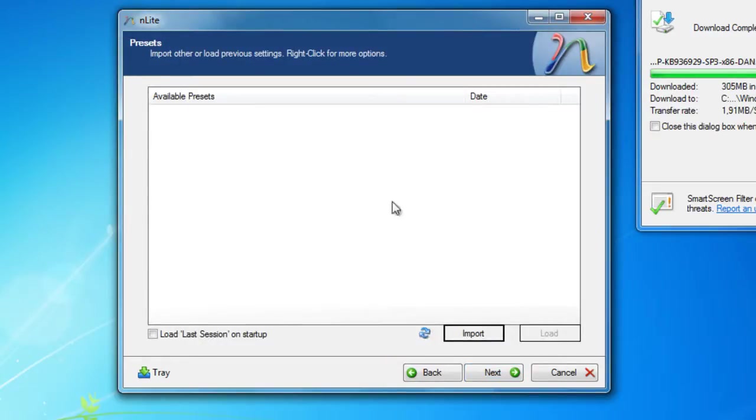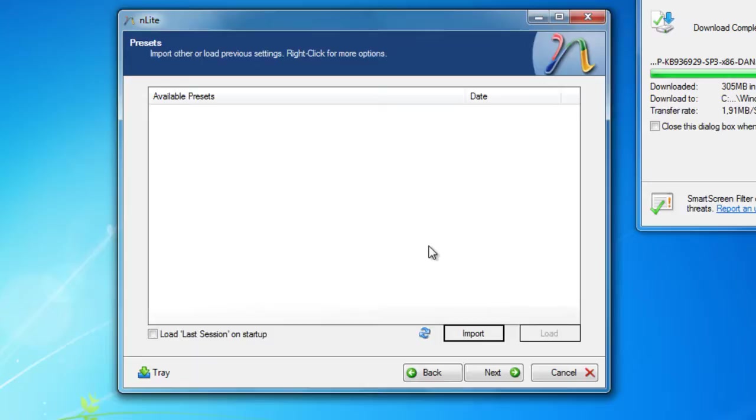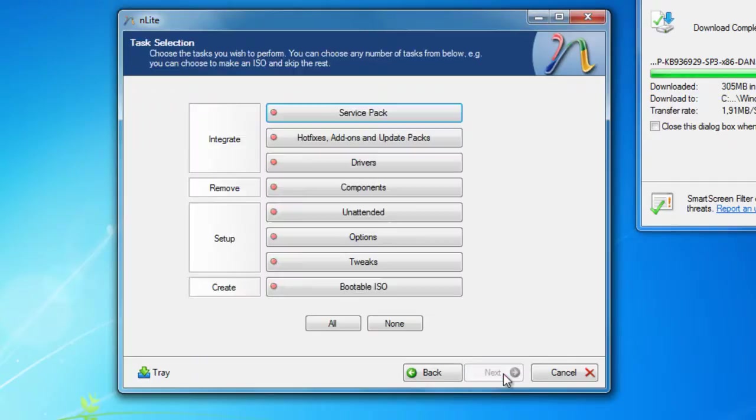This next one is interesting. This is presets. If you have used nLite before and you made a set of settings and saved them when you're done, you can import these settings and do the same to this disk. Since we don't have any presets this time we'll just click next.